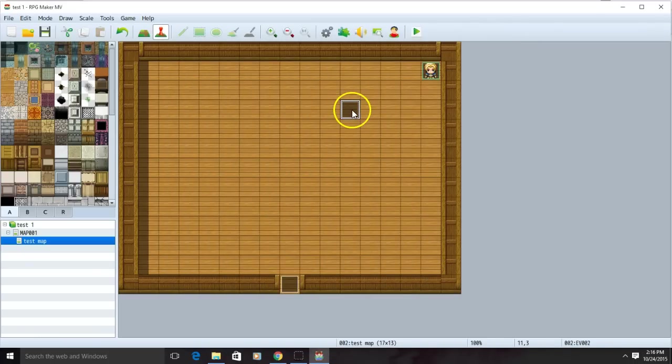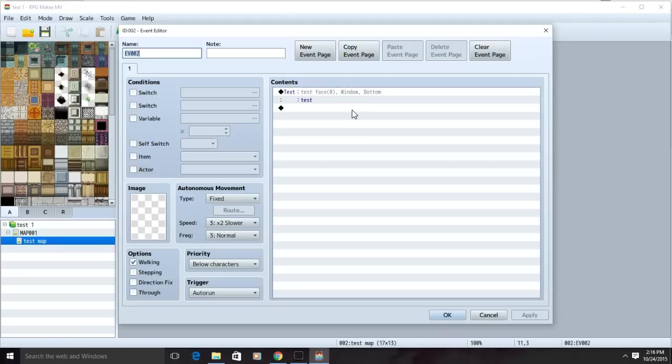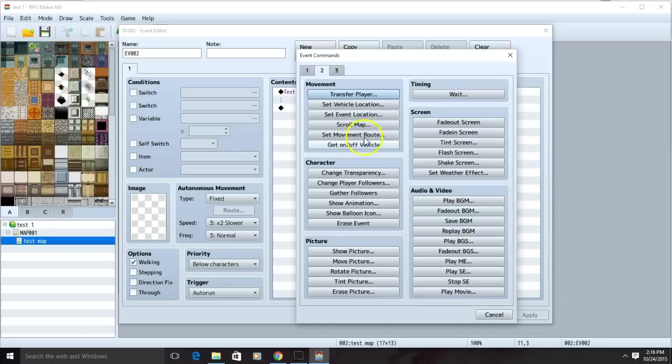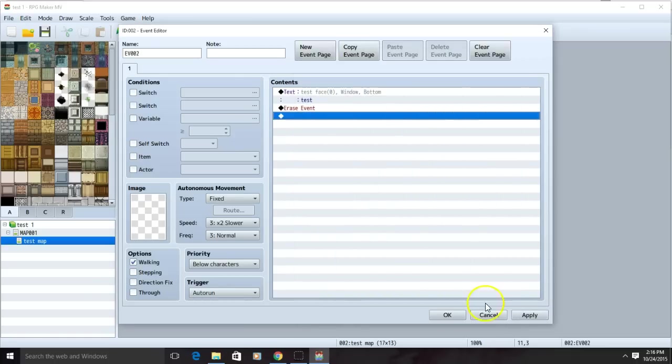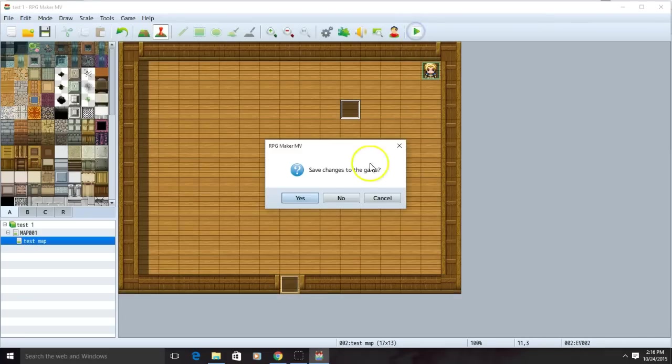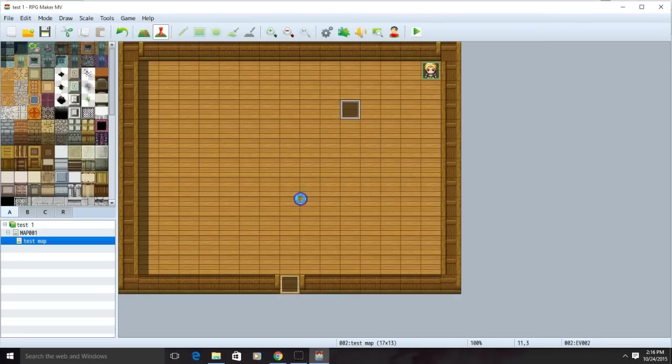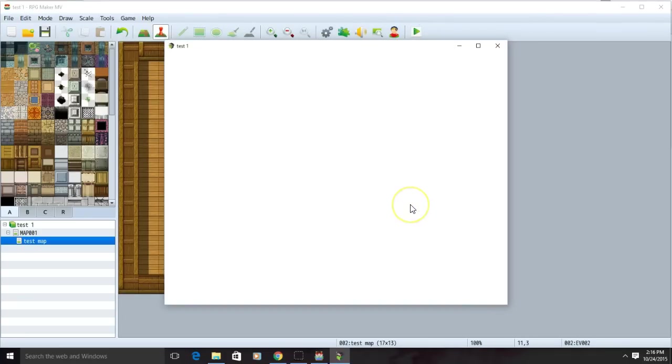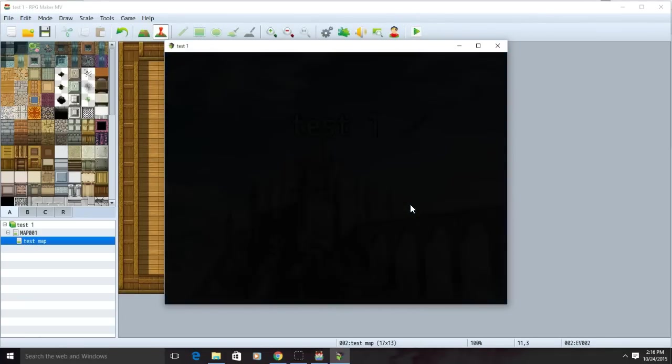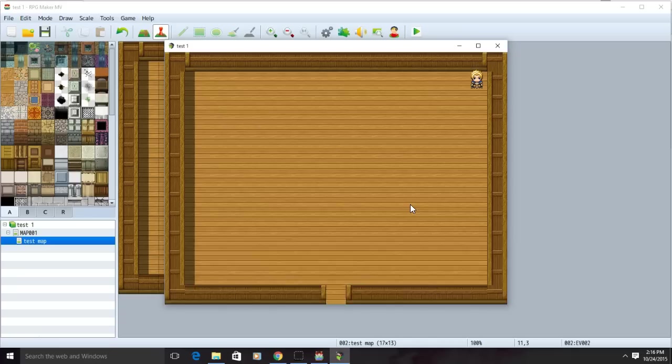To fix this we're going to go back to our editing spot, click the second black diamond, click the second tab and go to erase event. We'll apply, OK, test our game and save. This should have fixed the problem. The text will go away once you read it once.